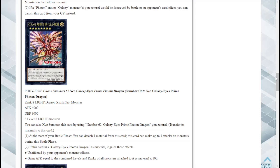At the start of your battle phase you can detach one material from this card, this card can make up to three attacks on monsters during this battle phase. That's not bad actually, that has potential OTK. Not saying it will, more often than not probably will not, but that has potential there because of its high attack.